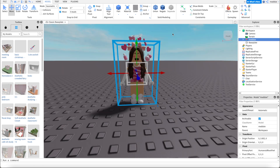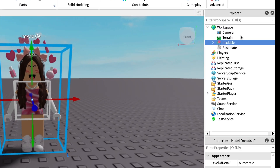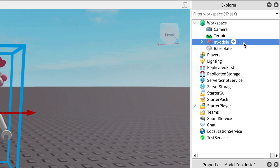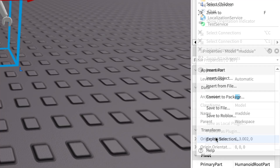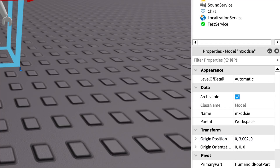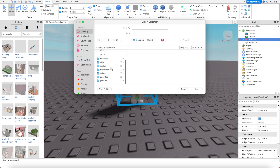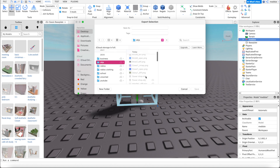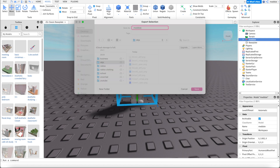Now that we have our character, we can go over to it in the explorer on the side, right click, export selection, and then you can save this to your desktop somewhere. I previously made an OBJ's folder where I can save my things, so that's just what I'm going to do.